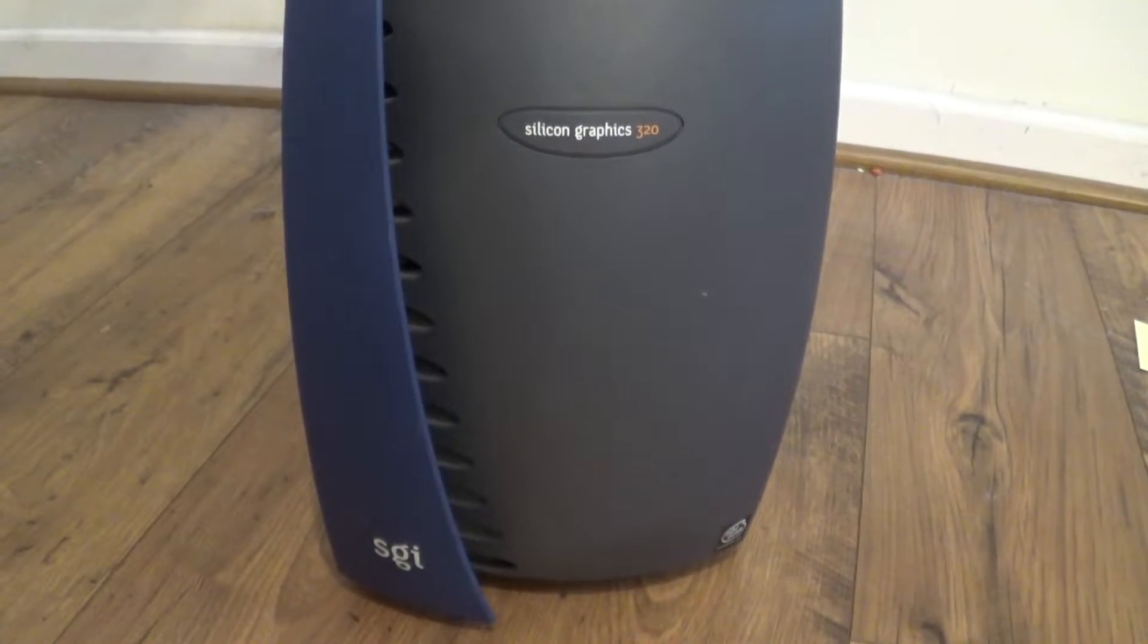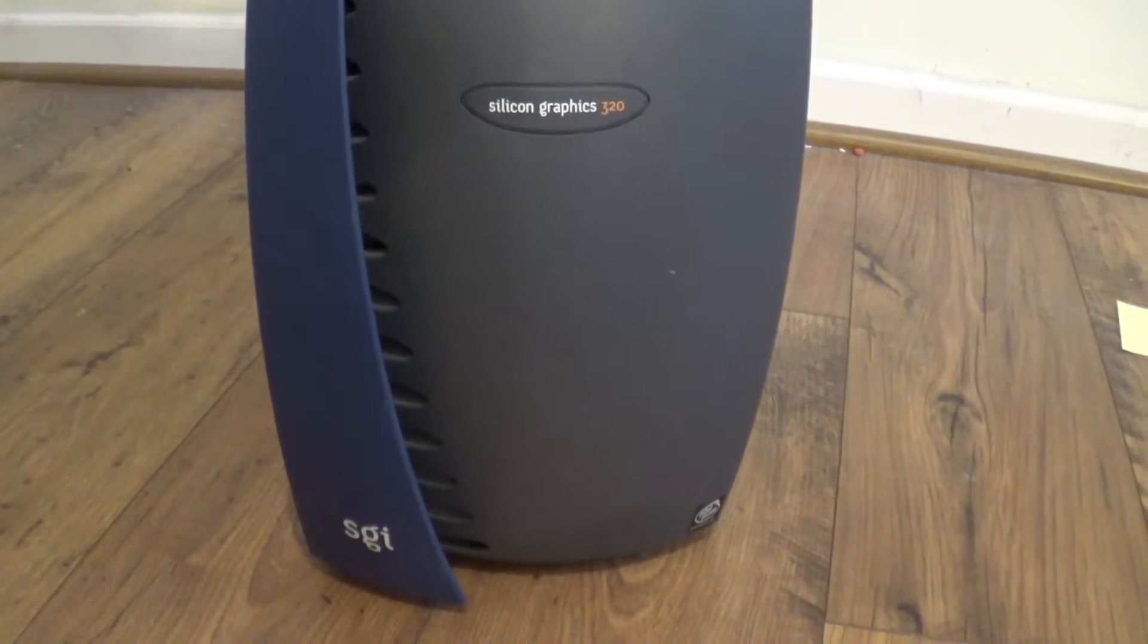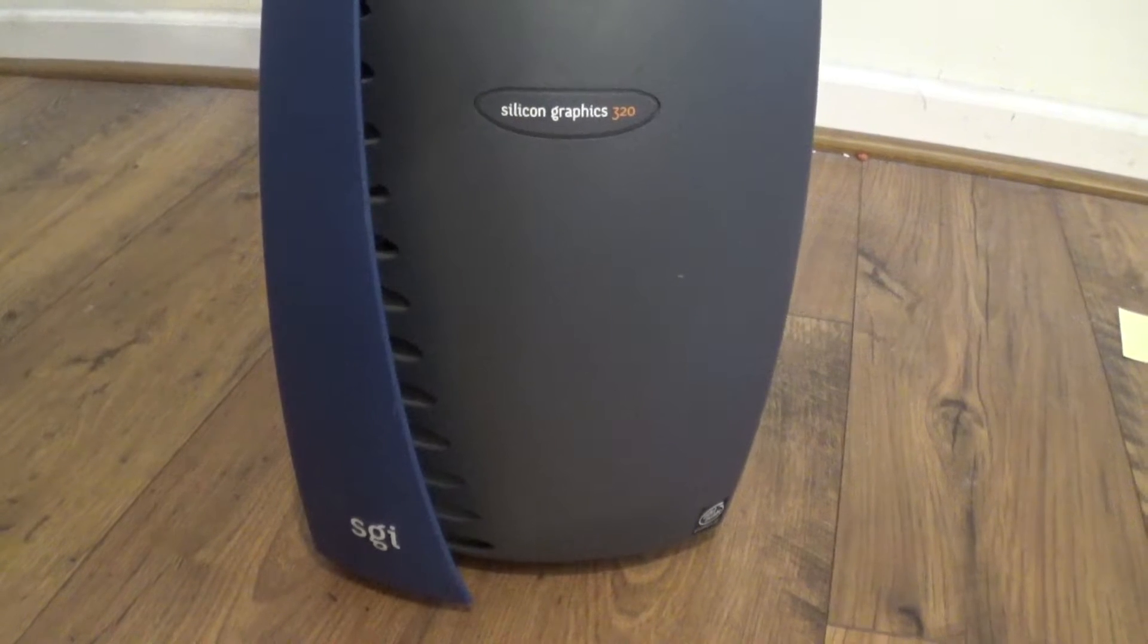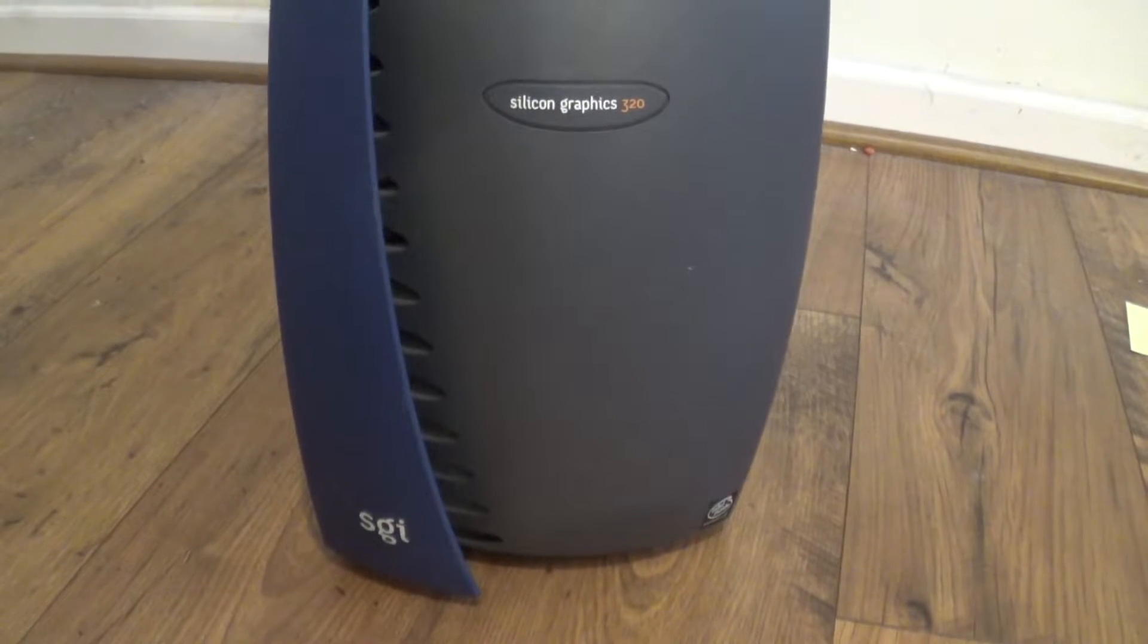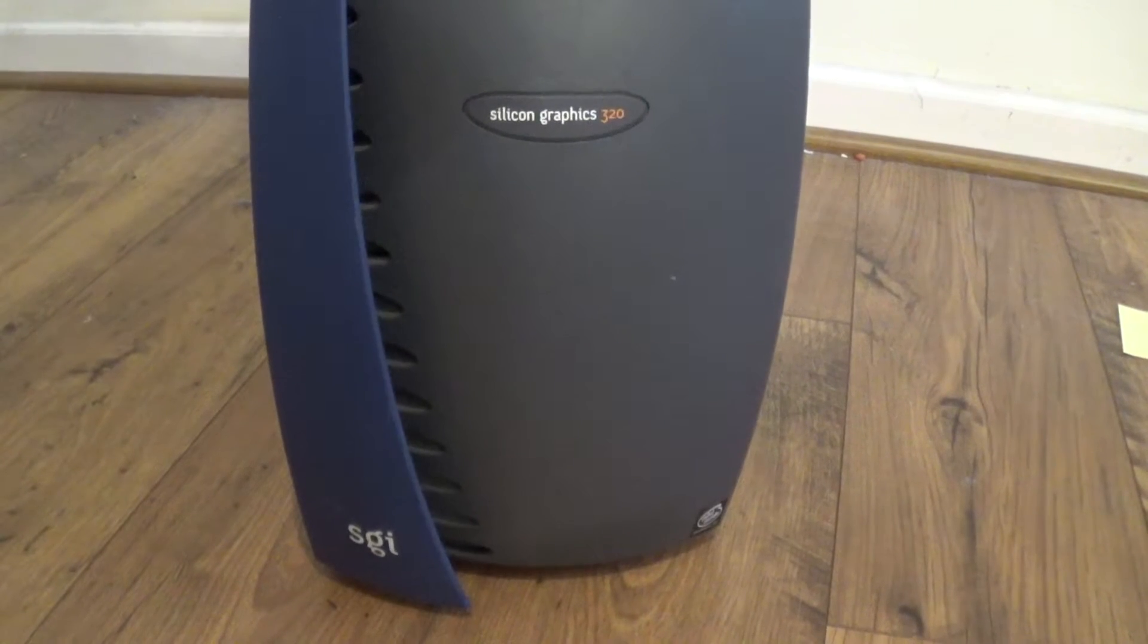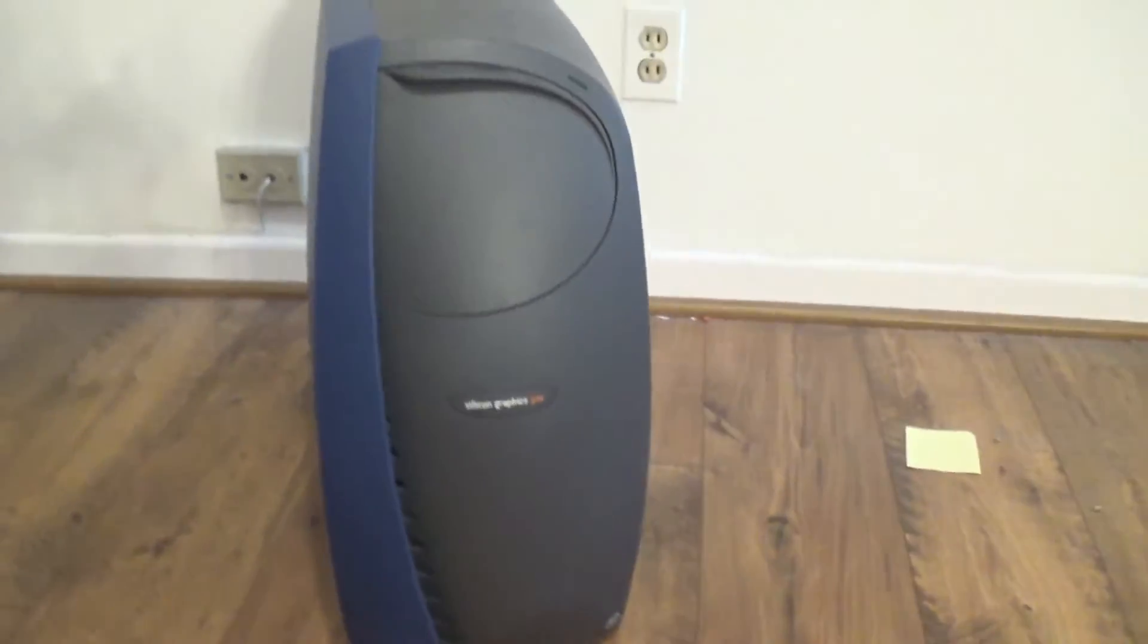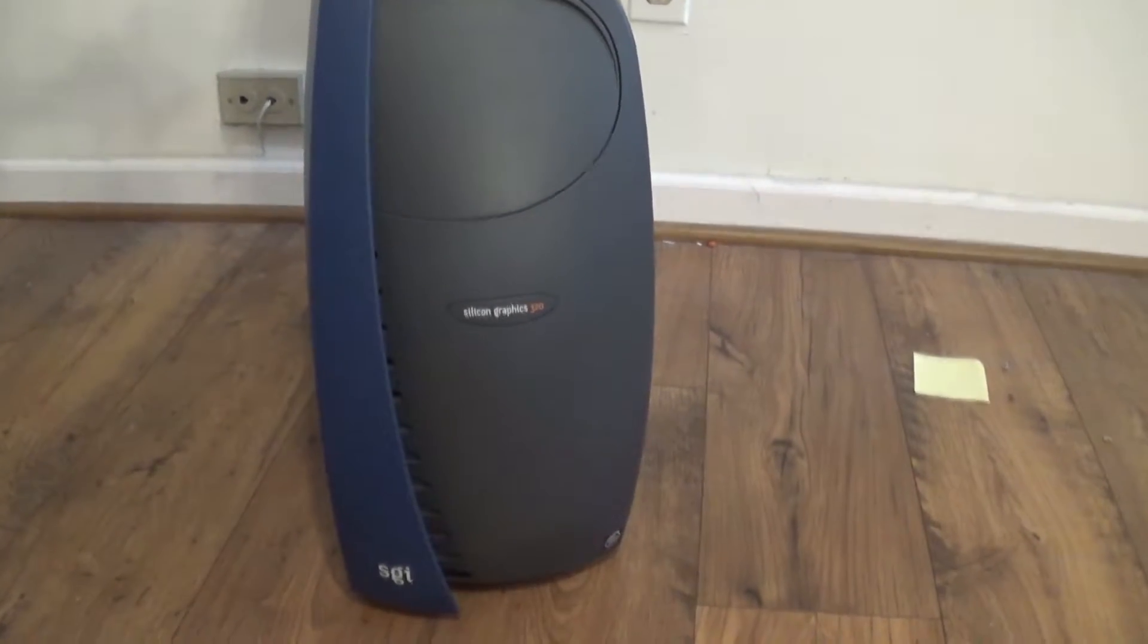This is the Silicon Graphics 320, or what happens when a company that mainly made money on proprietary workstations decides we need to make an x86 workstation, but we're not going to do it like those other guys. We're going to do it our way, the SGI way, and make this custom workstation that is not like any other PC at the time.